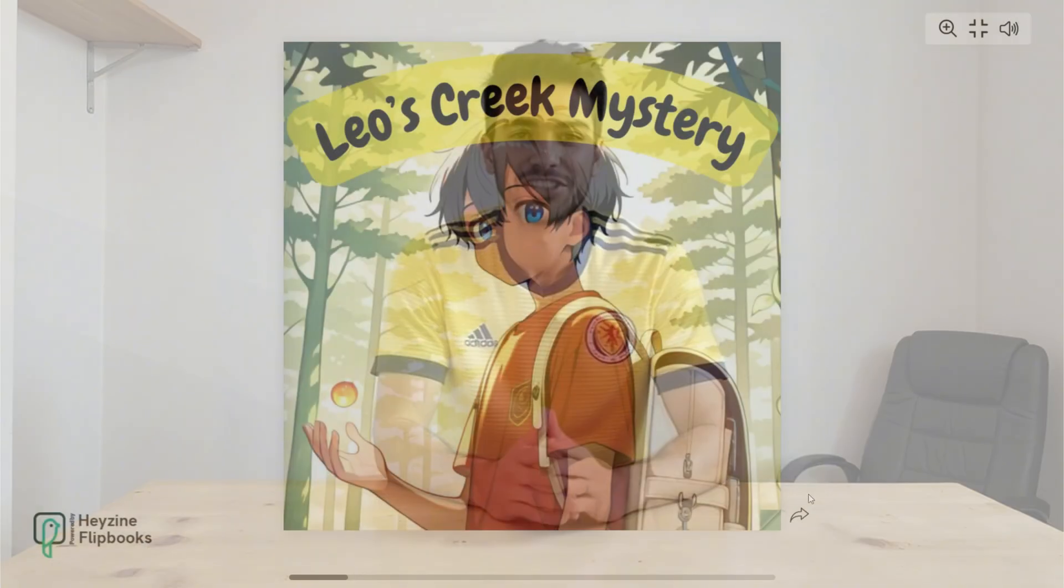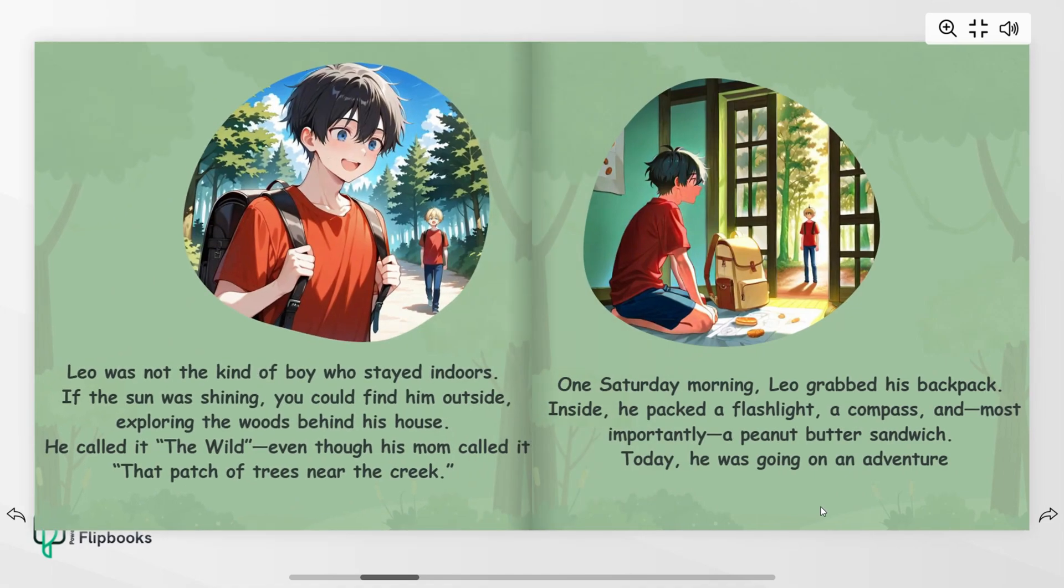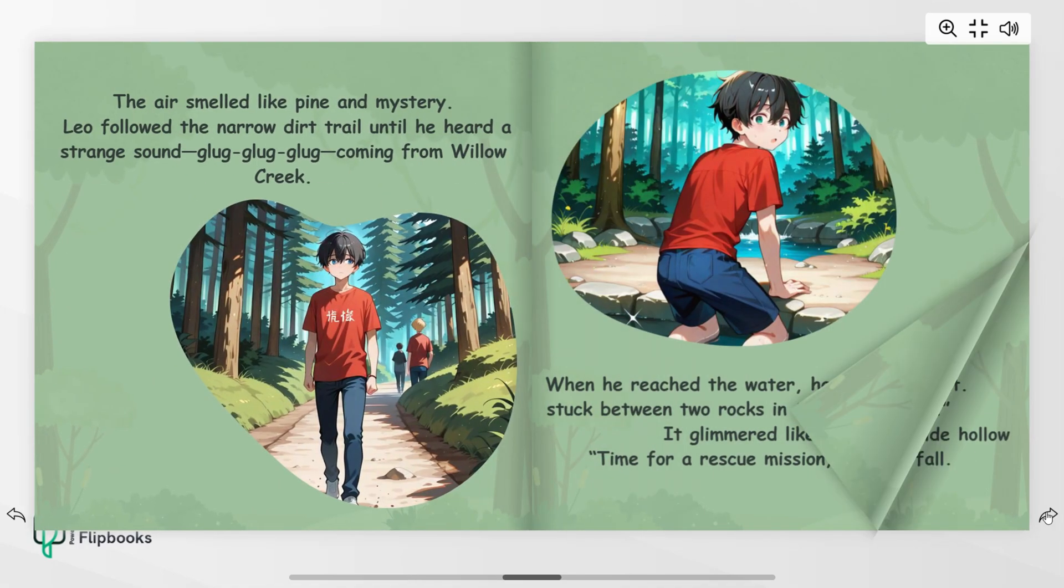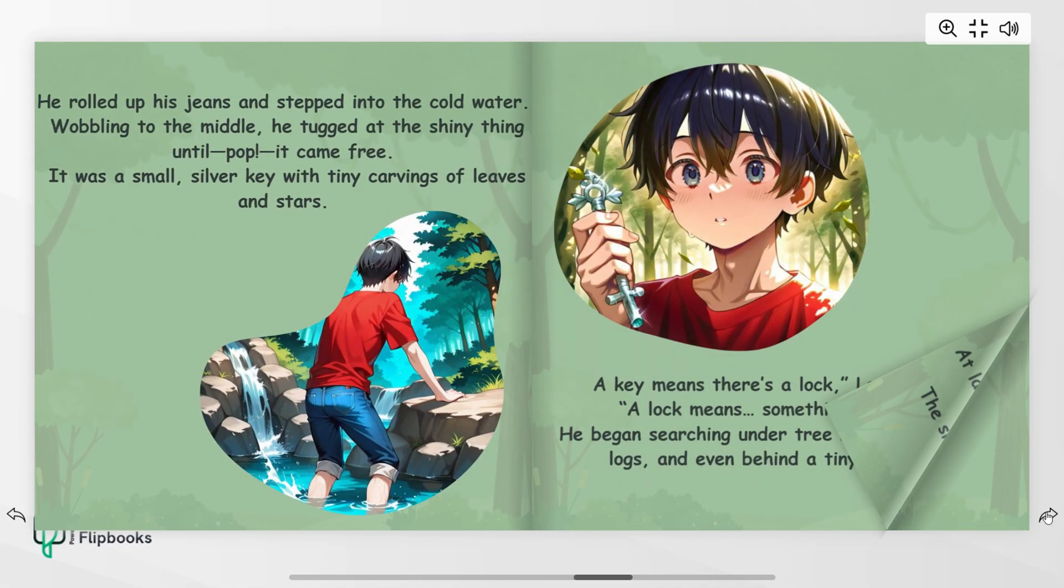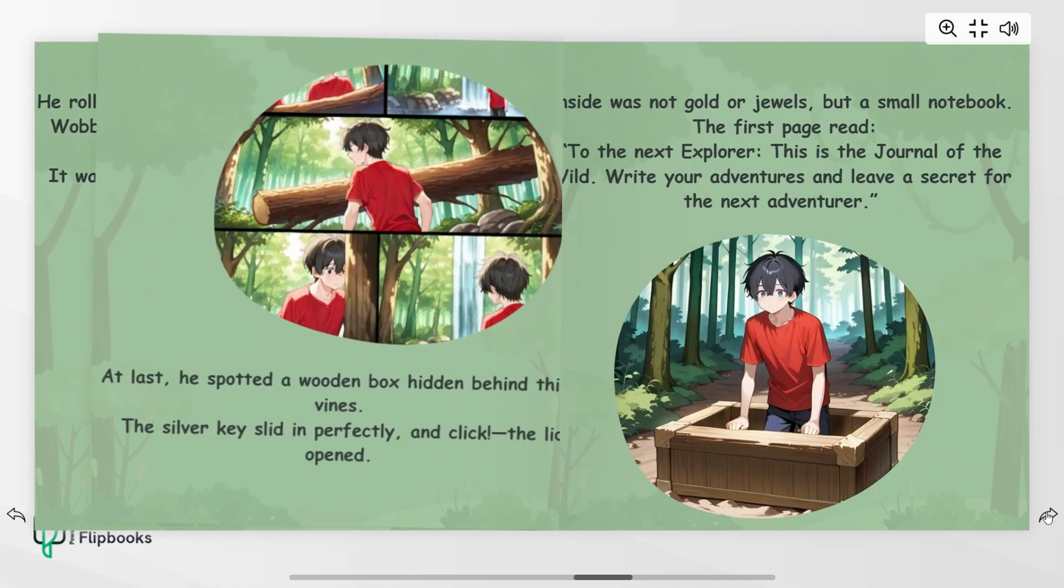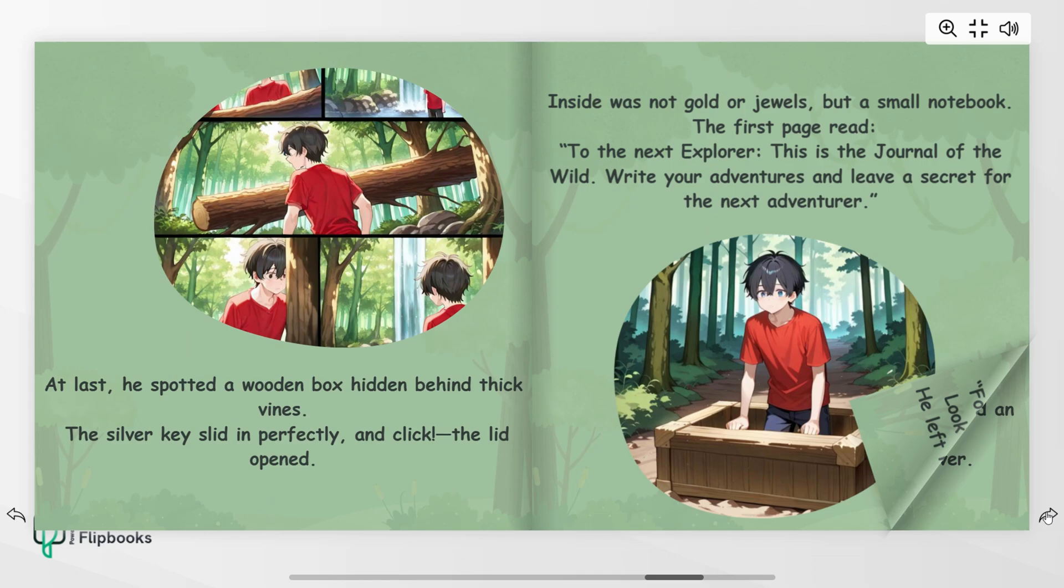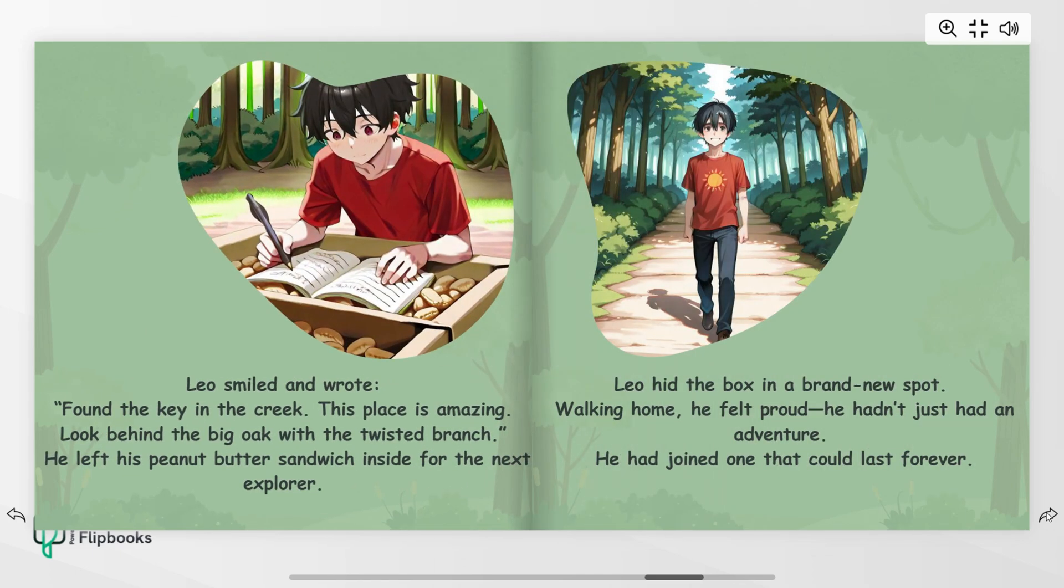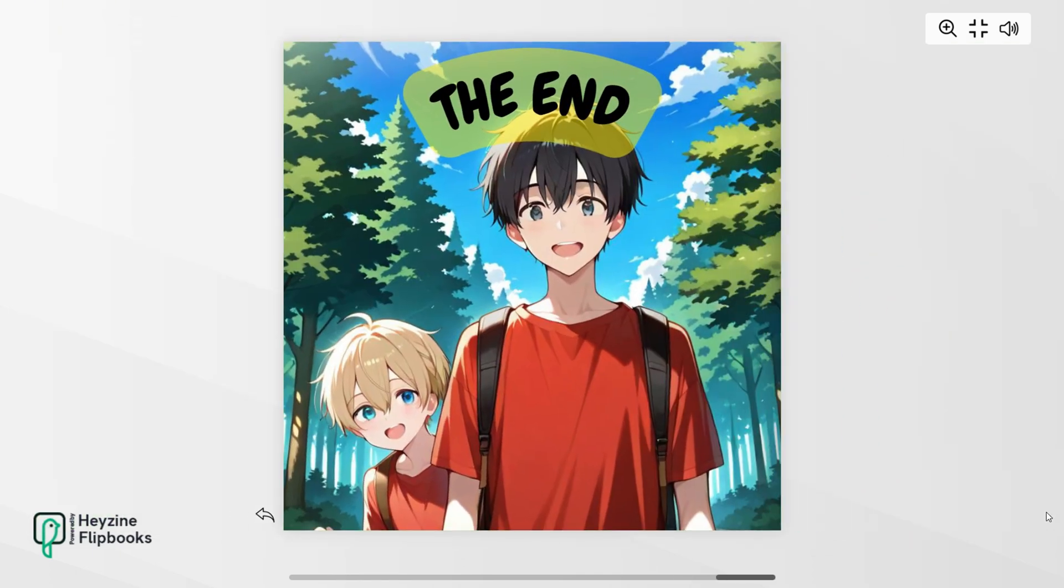Hey everyone, welcome back to the channel. In this video, I will show you step-by-step process on how you can create this type of storybook by using only two tools, Canva and ChatGPT.